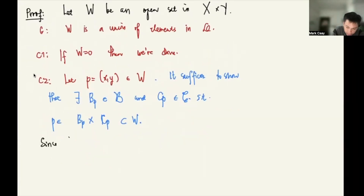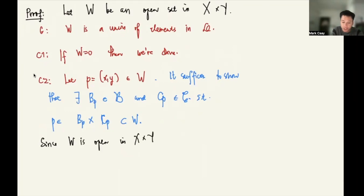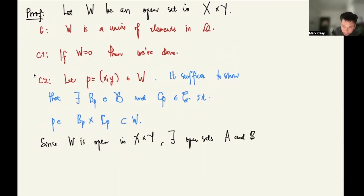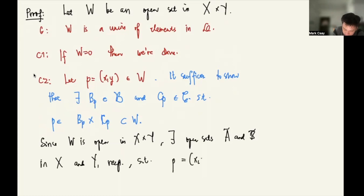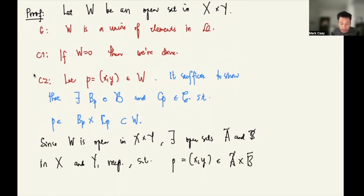Since W is open in X×Y, there exist open sets Ã in X and B̃ in Y respectively, such that p = (x, y) is an element of Ã×B̃, and we know that Ã×B̃ is a subset of W.